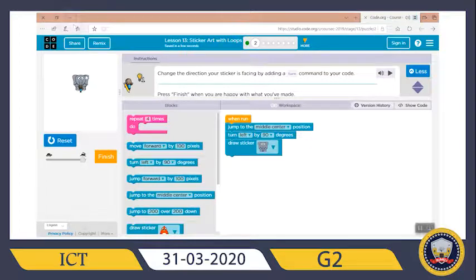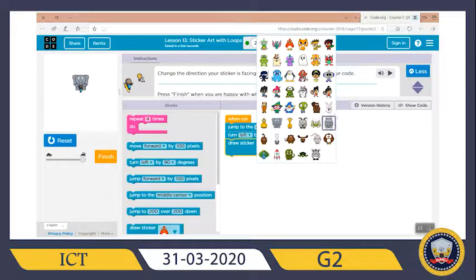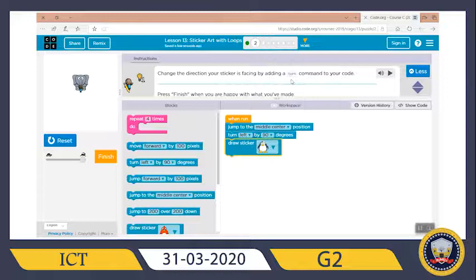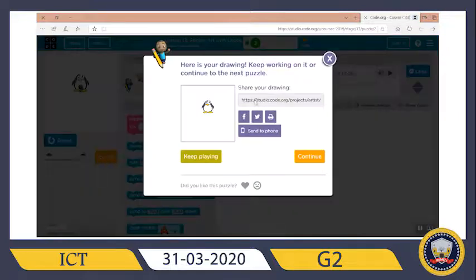Now let me change the sticker and use a penguin. Let's see — oh, this is a nice one! Press 'finish' when you are happy with what you've made. I'm happy with my penguin. Let's continue.